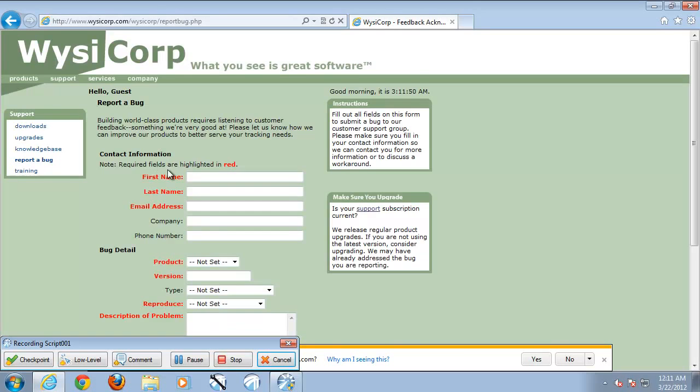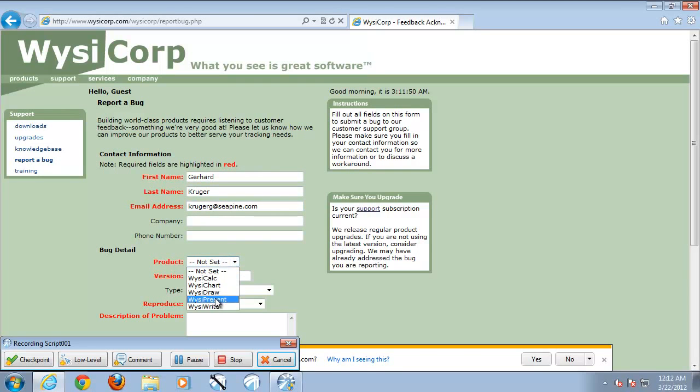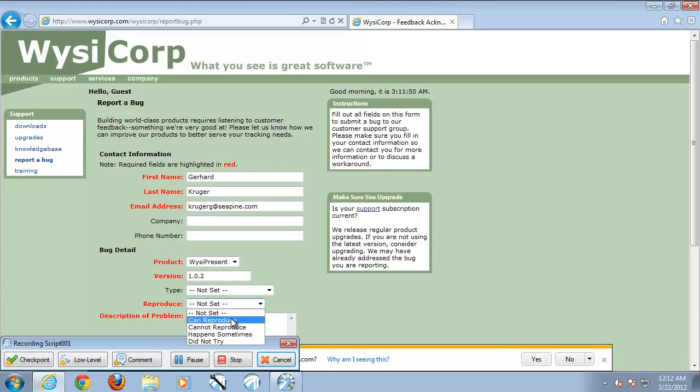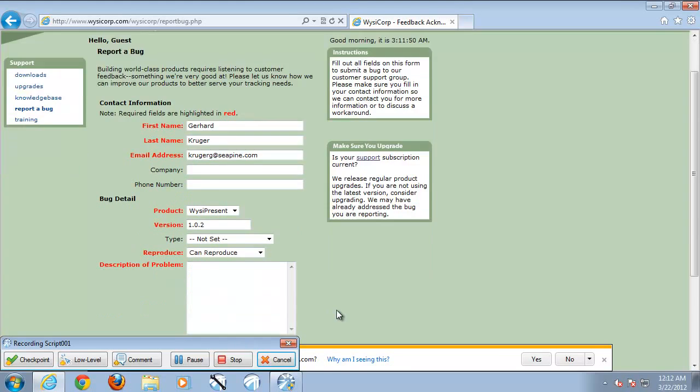I will continue to enter information into my application. As I do so, QA Wizard Pro is now recording all the information about these objects, objects being text boxes, drop-down lists and buttons.